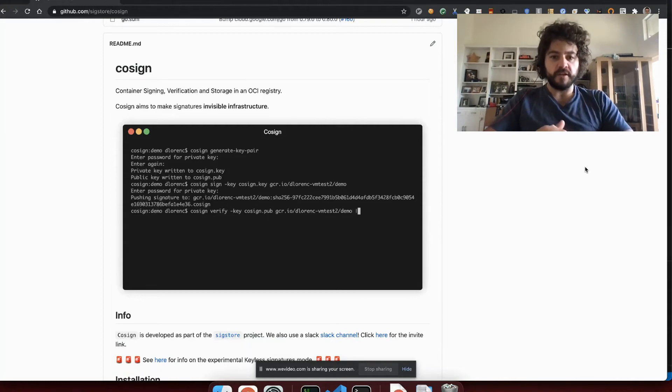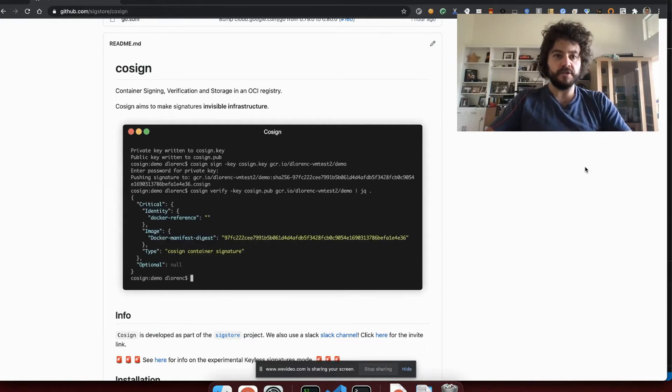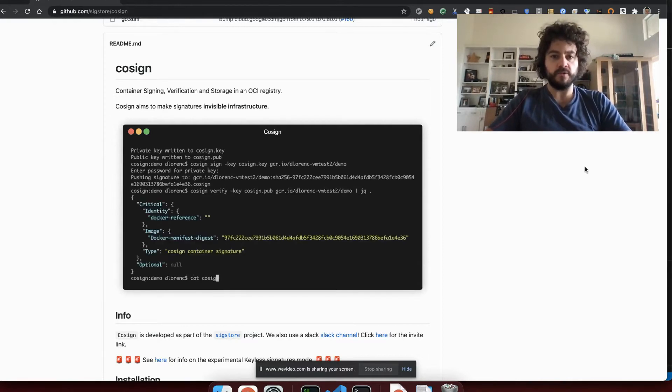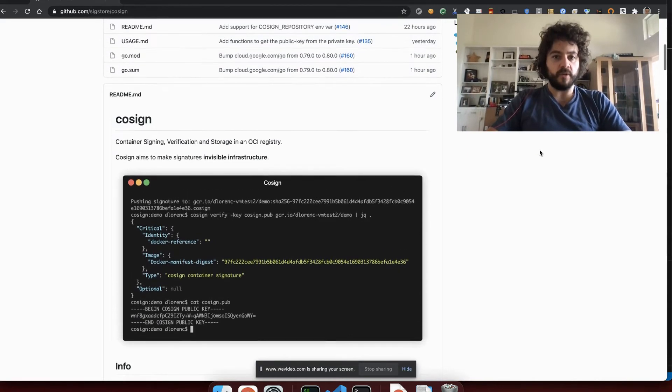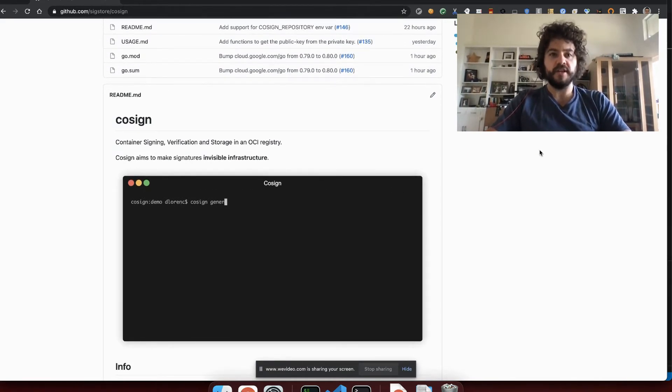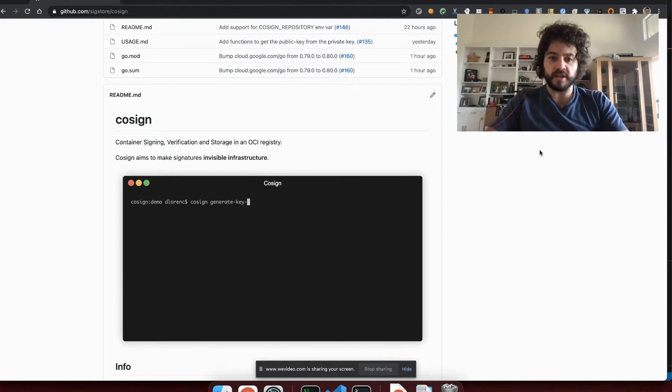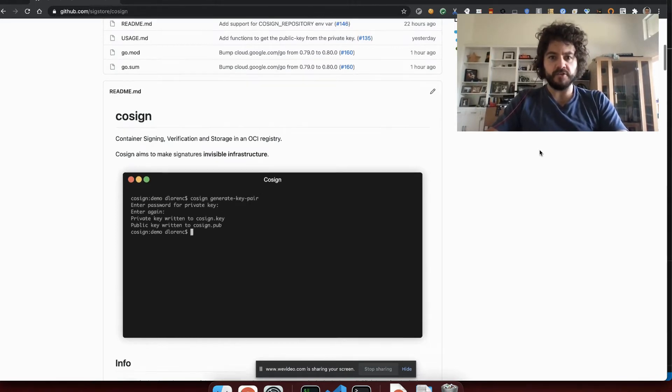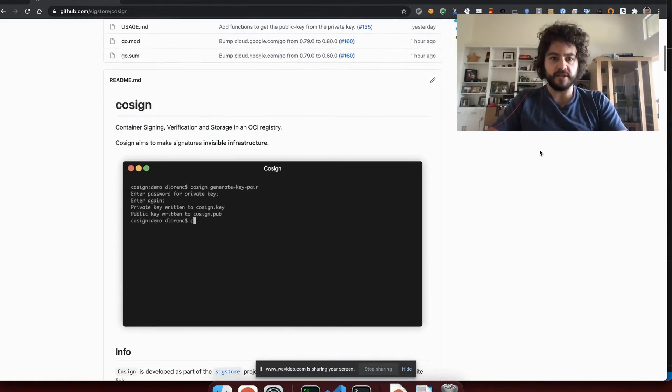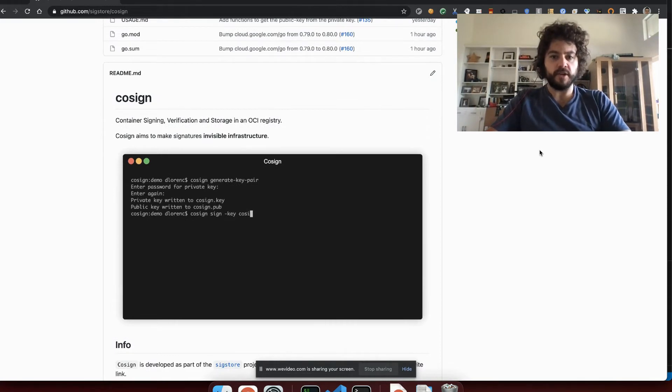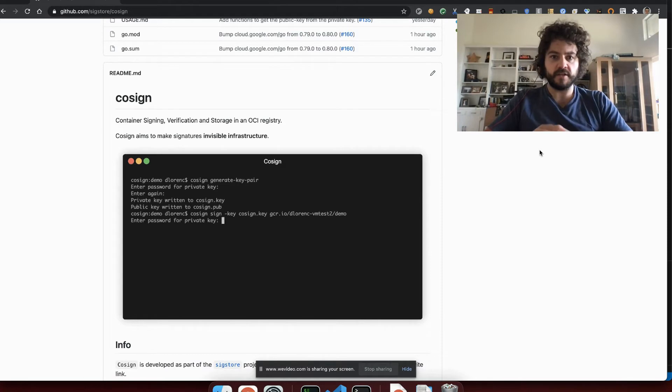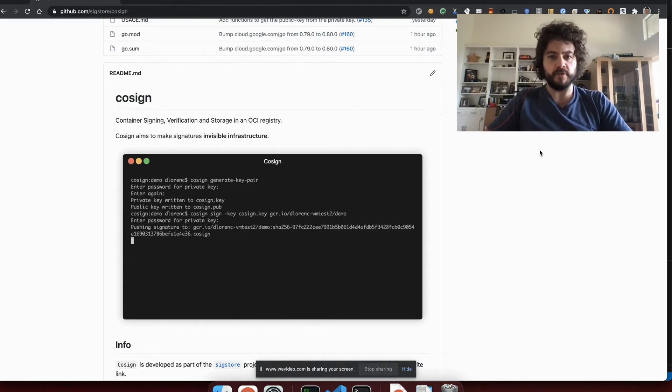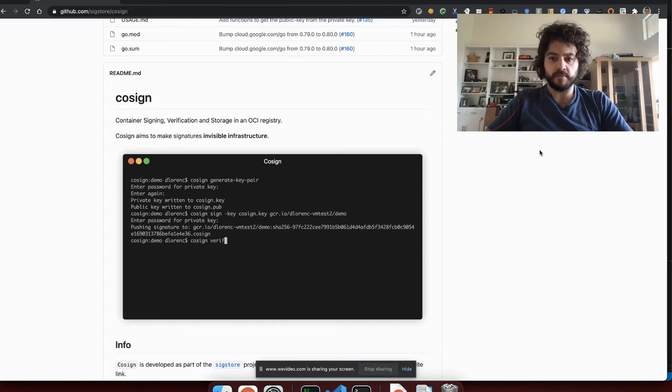Hey everyone, my name is Dan Lawrence and I'm going to be doing a couple of demos of the Cosign container signing tool, which is developed as part of the SigStore open source project. Cosign and SigStore are both available on GitHub at github.com/sigstore/cosign. Cosign is designed to let you sign containers easily. It supports a couple different workflows that I'm going to go through today. The first one is using a standard fixed public-private key pair that you generate with the tool, you protect that private key, and you distribute the public key.